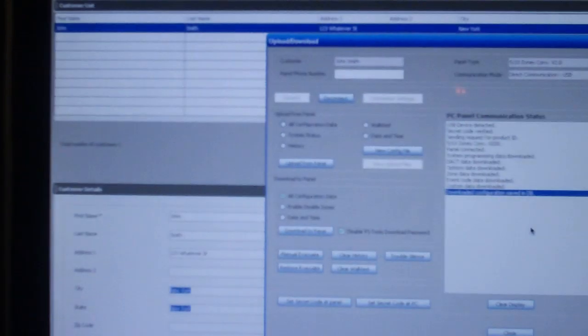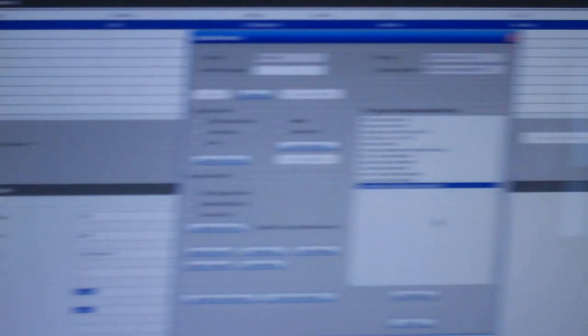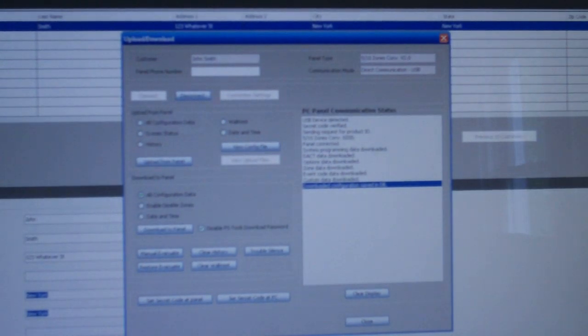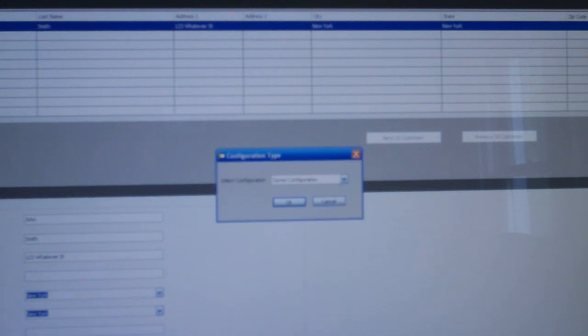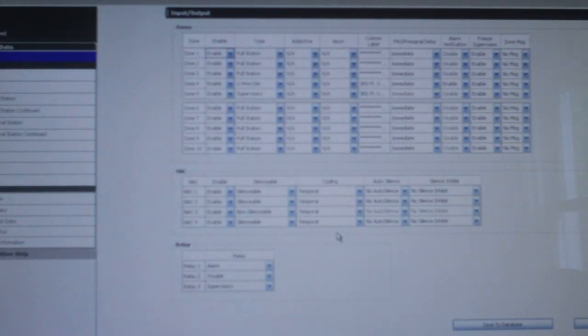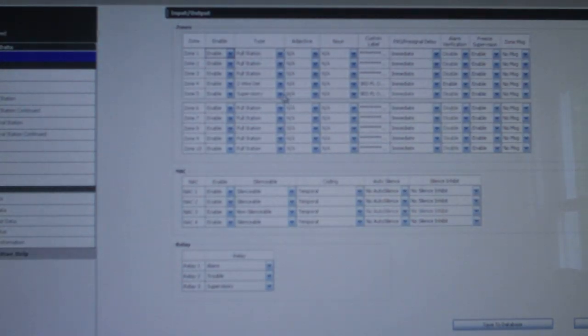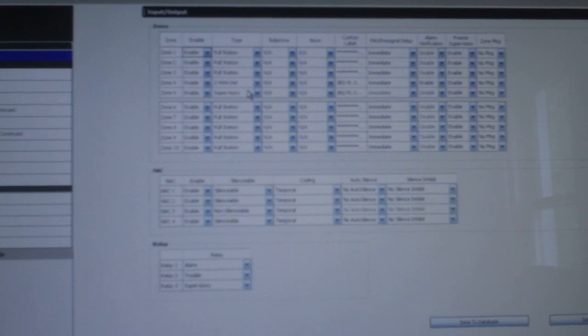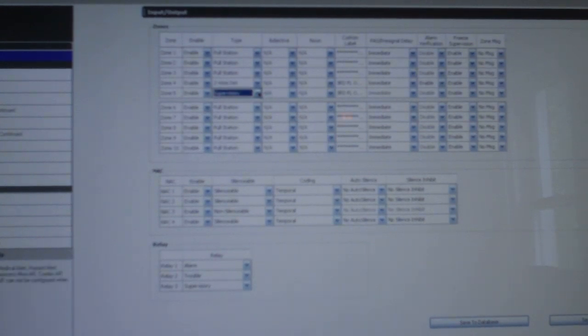Or maybe not. Apparently, somehow zone 5 has turned into a supervisory. I don't know how that happened, but oh boy. Let me go back into configure. And yeah, for some reason zone 5 is supervisory. I don't know how that happened. Let's make it pull station.